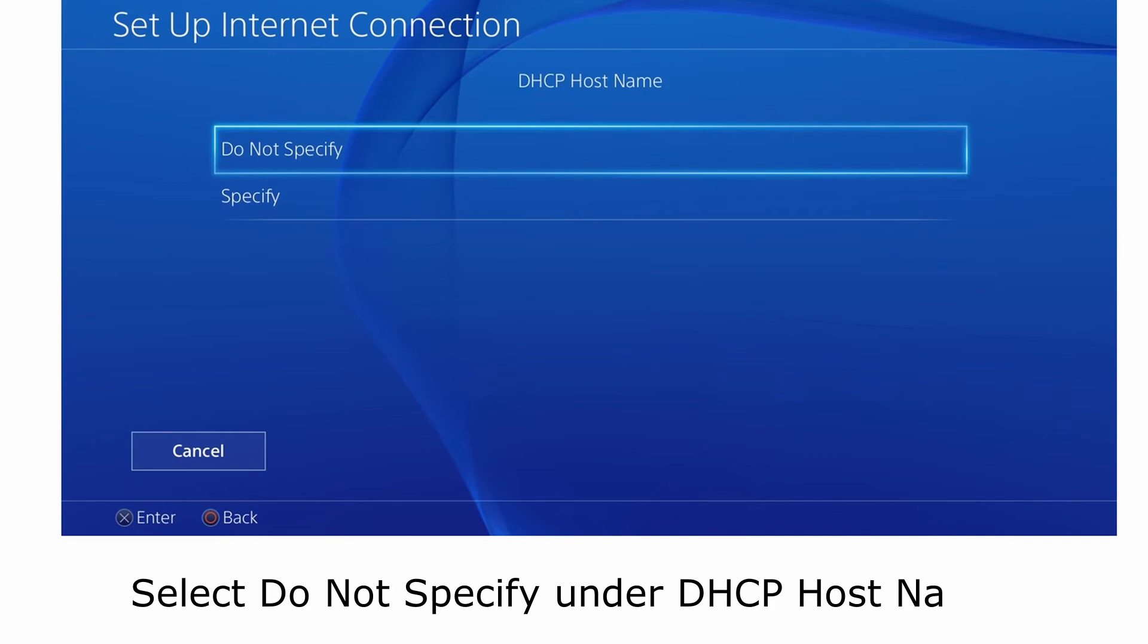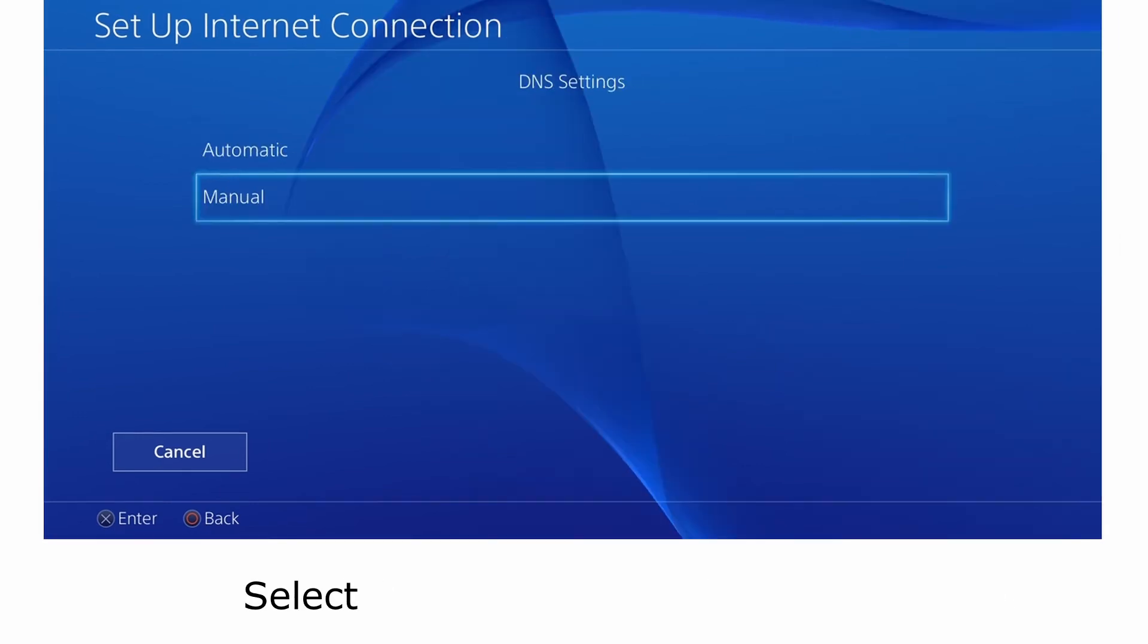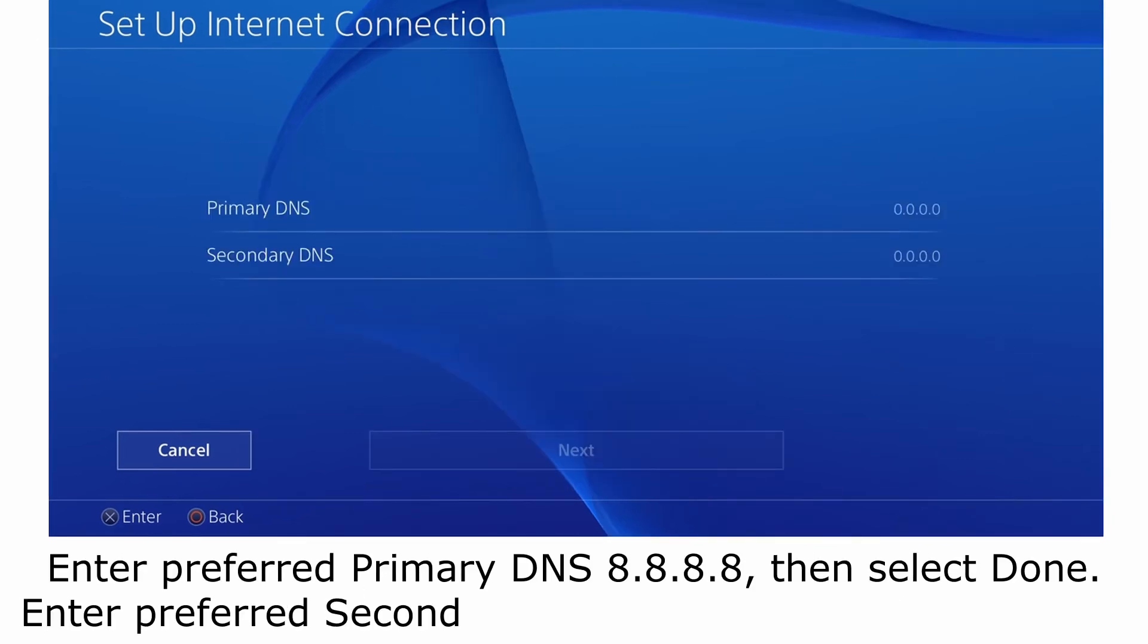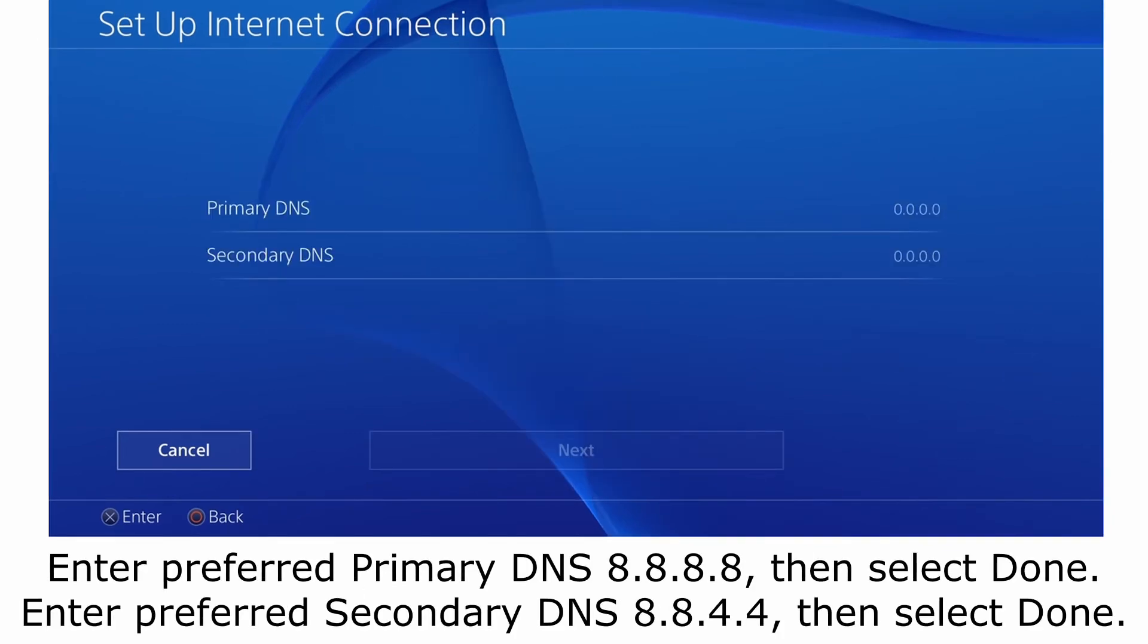Select do not specify under DHCP host name. Select manual under DNS settings. Enter preferred primary DNS 8.8.8.8, then select done.